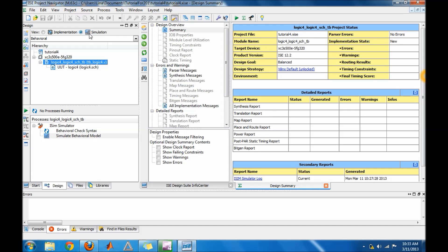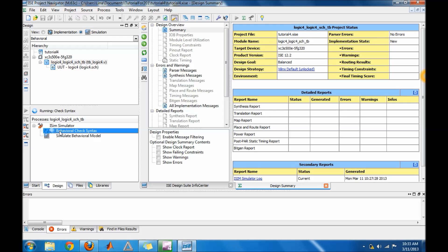Check for simulation, check for your syntax on your behavioral on your test bench. Make sure everything is good, and if you get a green check, you're ready to do the simulation behavior model.